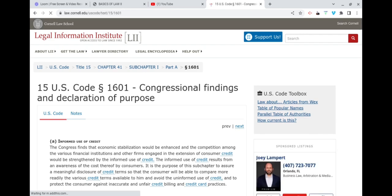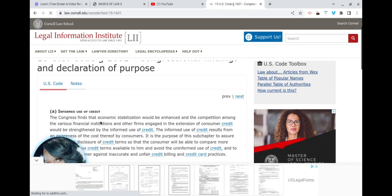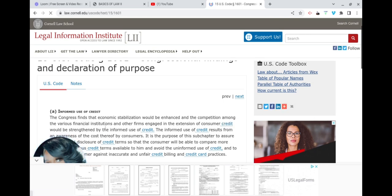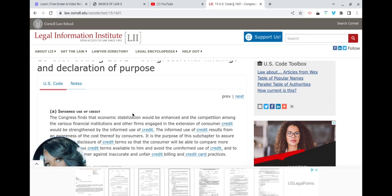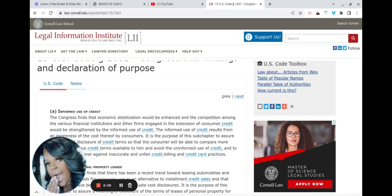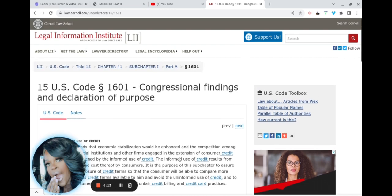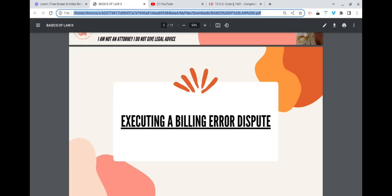You always want to revert to the congressional findings to see why Congress enacted this set of laws. Congress found that economic stabilization would be enhanced and competition among financial institutions engaged in the extension of consumer credit would be strengthened by the informed use of credit. So Congress enacted the Truth in Lending Act to actually help the consumer.